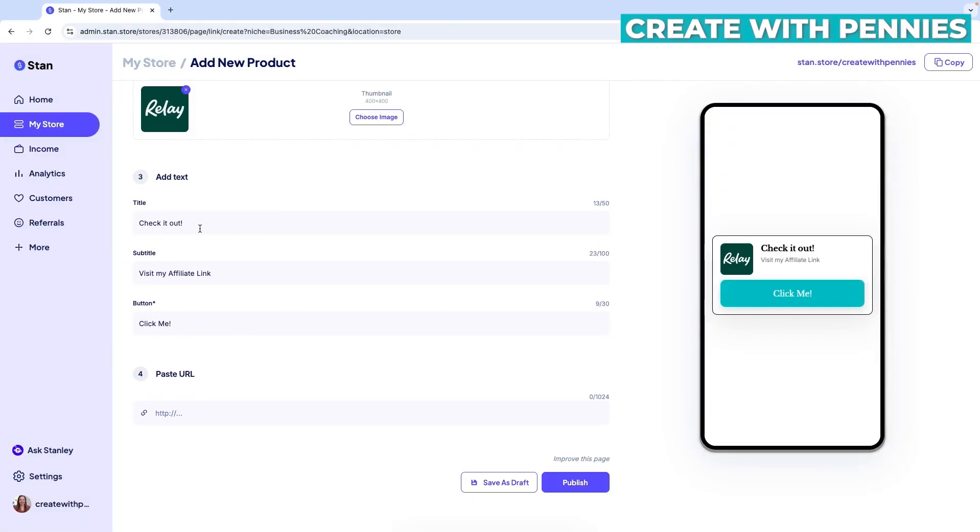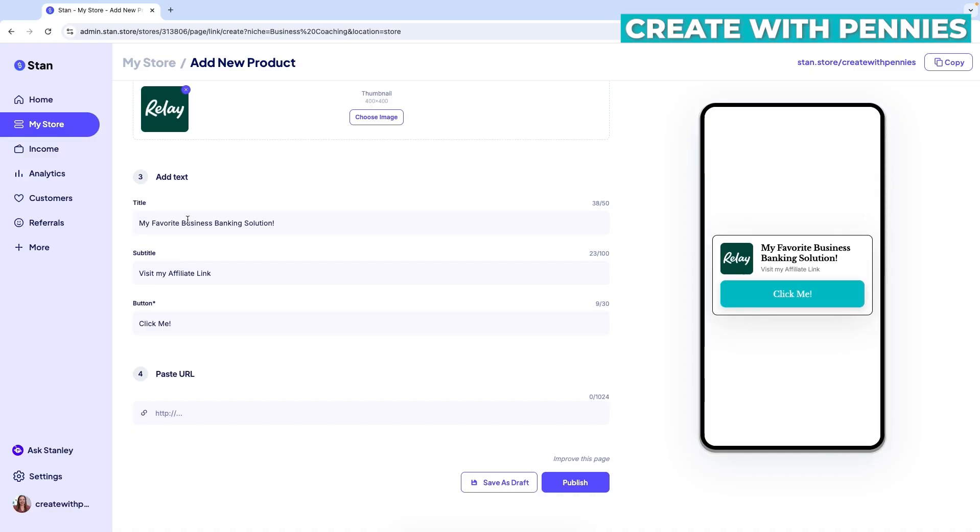Next, you scroll down to add text. So you're going to have a title which shows up here and you just want to give a little bit of information about what it is. And for me, I'm linking to Relay with this affiliate link and they are my business banking and online money management platform. So I'm going to say something like my favorite business banking solution so that people know what they are clicking on.